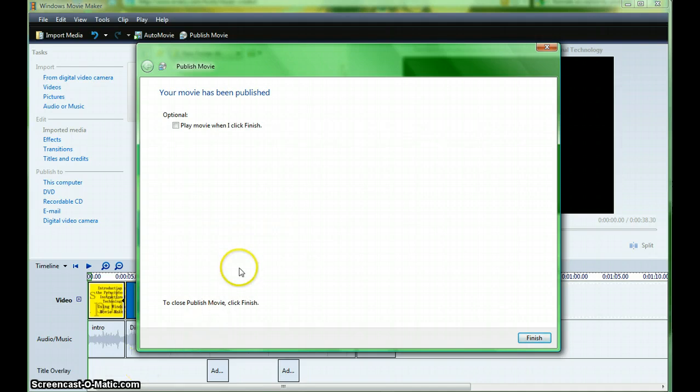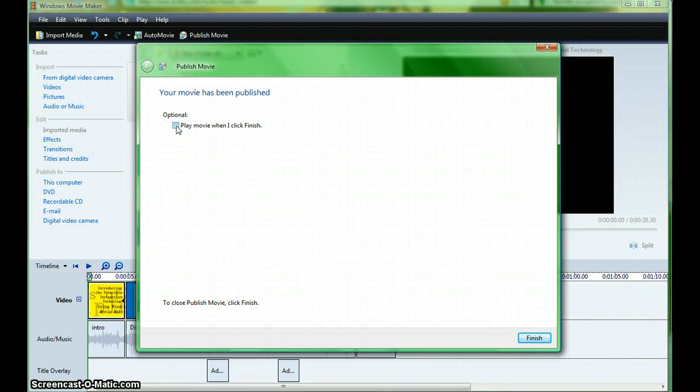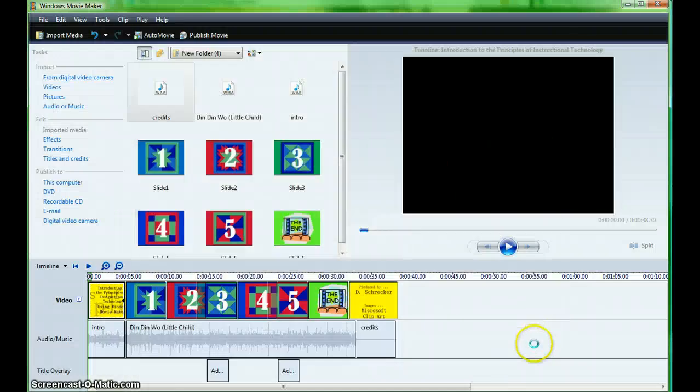My movie has been published. I have the option to play the movie when I click finish so I can view what's been done. Finish.